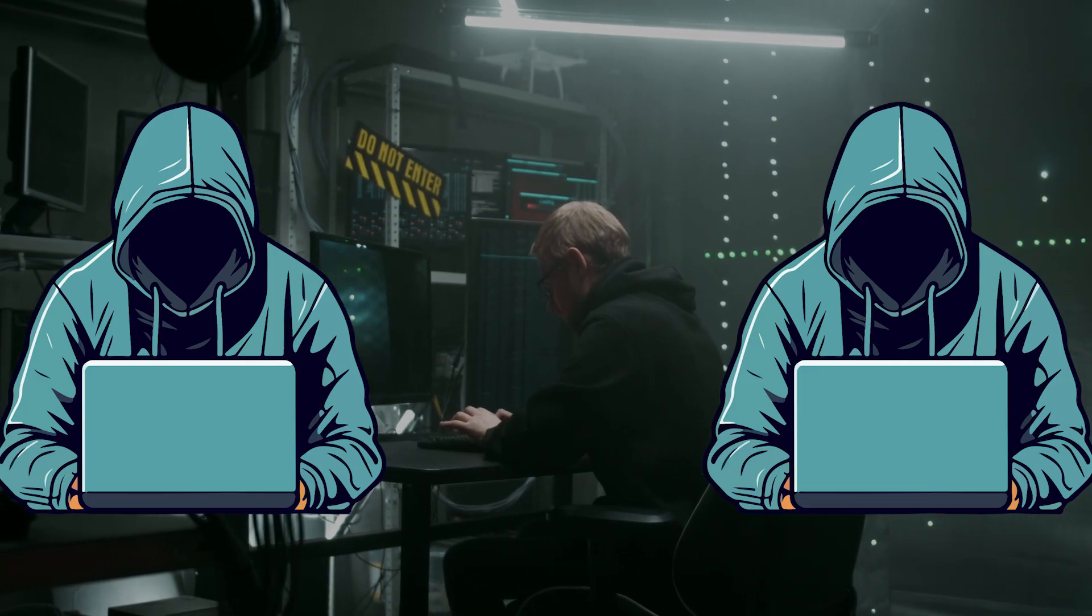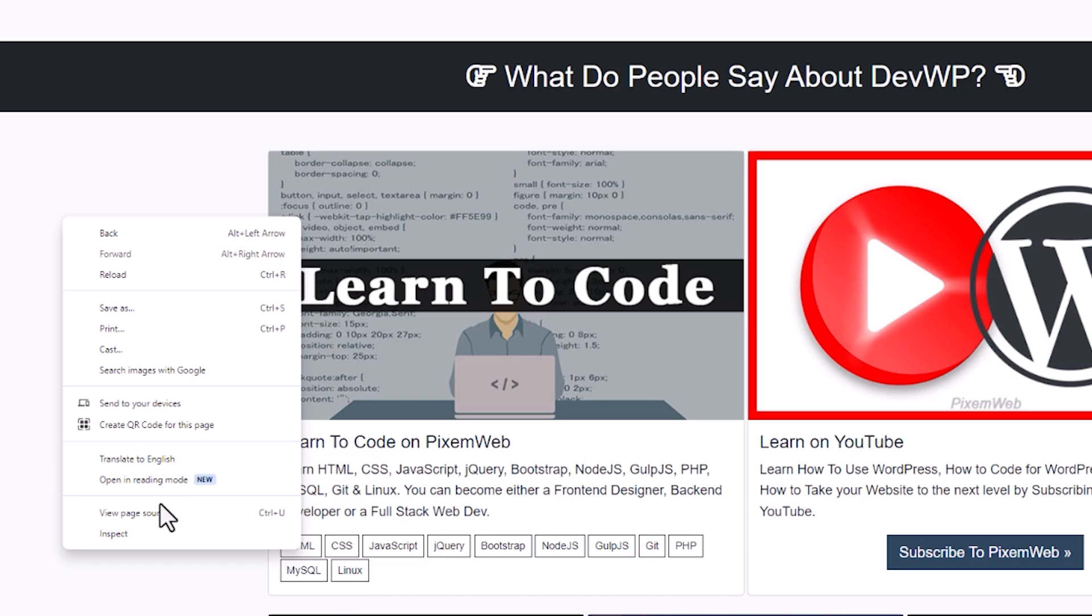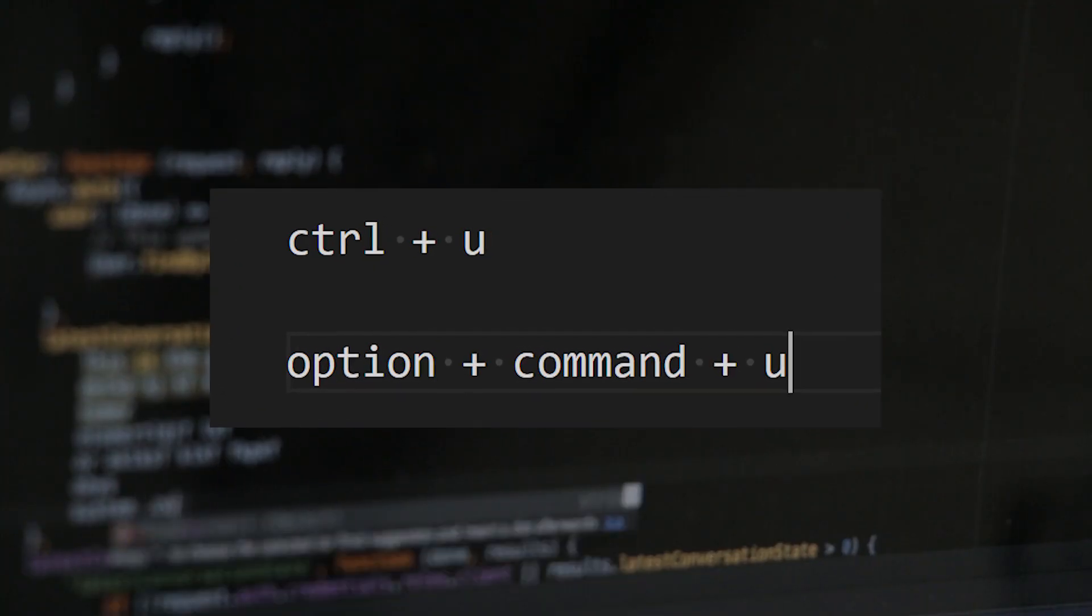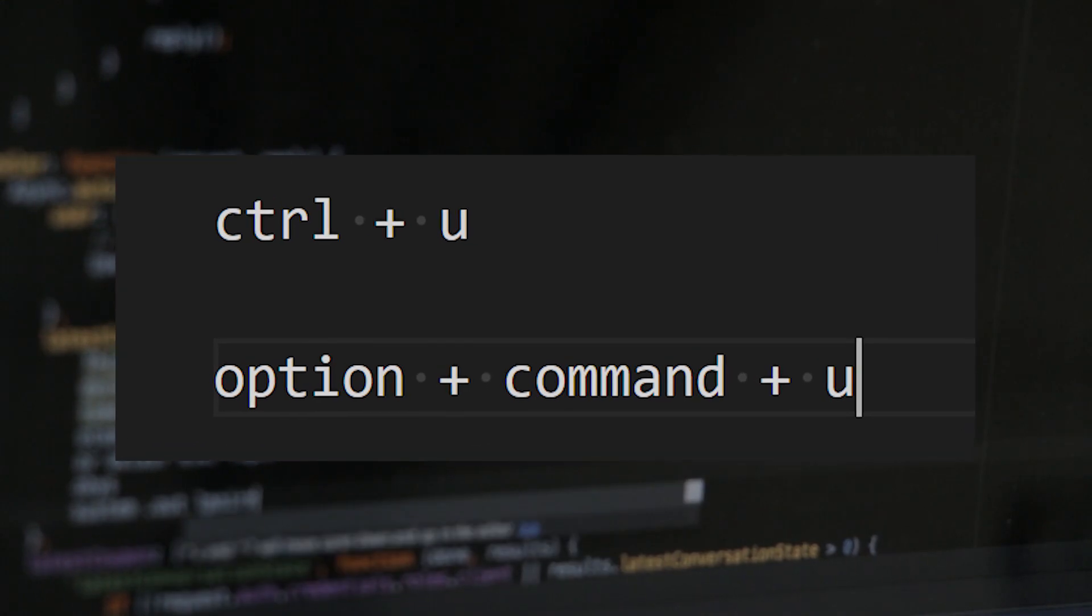Here's a useful hack. You can use your web browser to view the HTML of any website by right-clicking and selecting View Page Source. Or just use the keyboard shortcut of Control-U if you're on Windows.